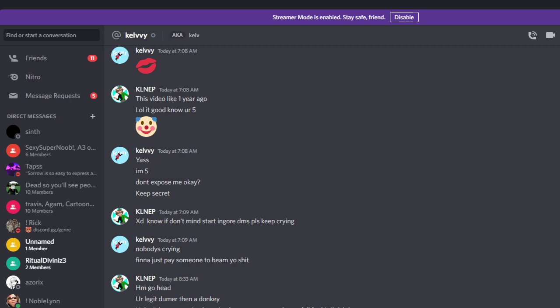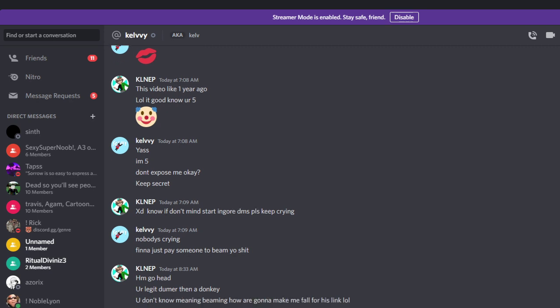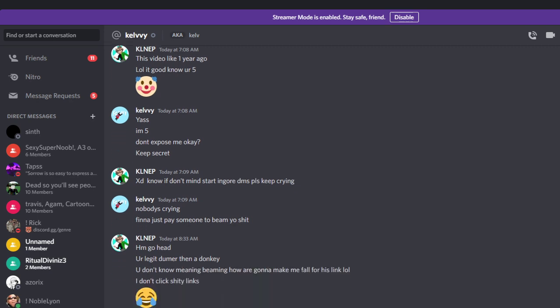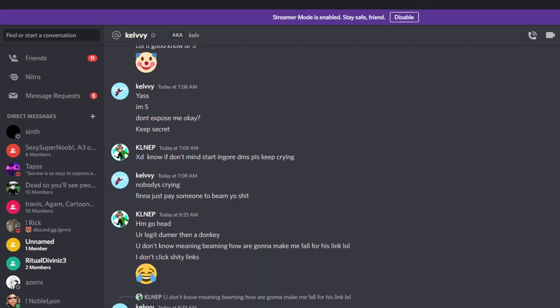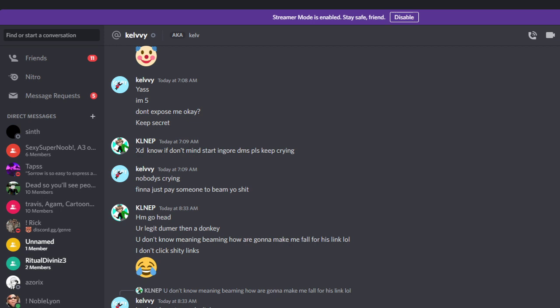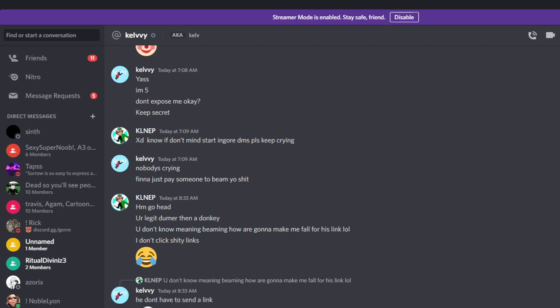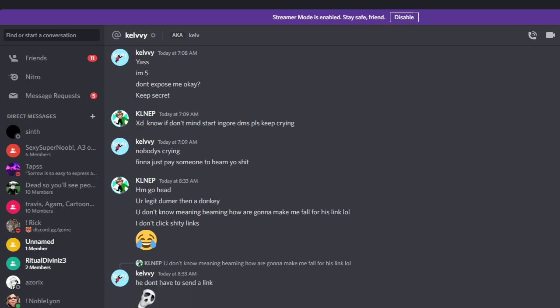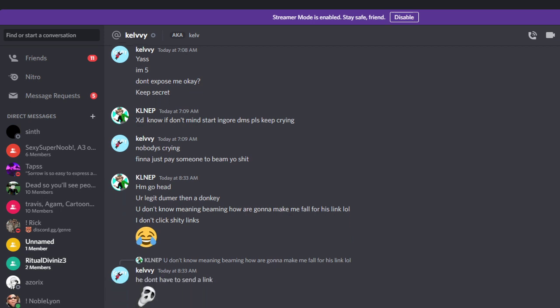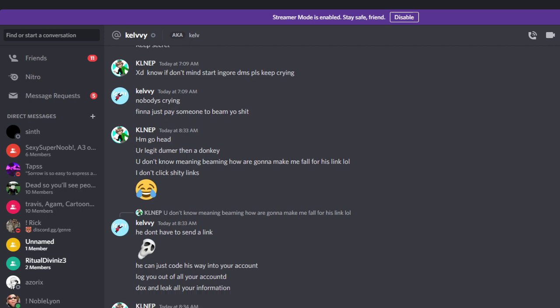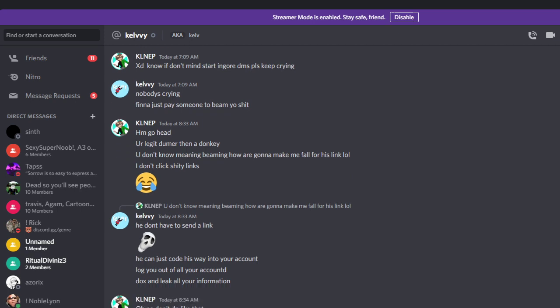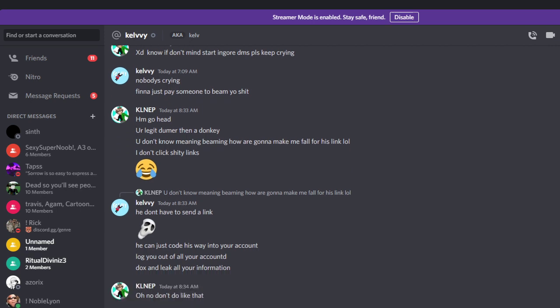As you see, this kid's trying to threaten me right now, beaming me. Look at this kid. He don't have to send links, he can just code his way into your account, log out of all your accounts, docs you, and leak all your information. Hmm, interesting, Mr. Fake YouTuber Kev.